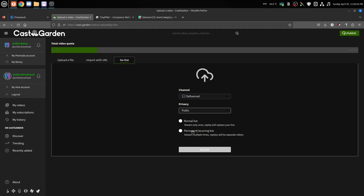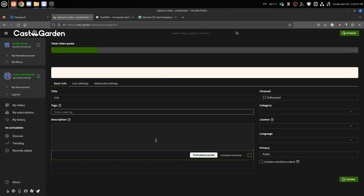So we'll just do a normal live like that. Then it says Go Live. You hit the Go Live and then you can set up your title, your tags, just like on the others, like you're uploading a video - your category, your license, your language.